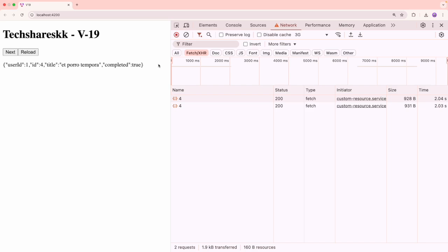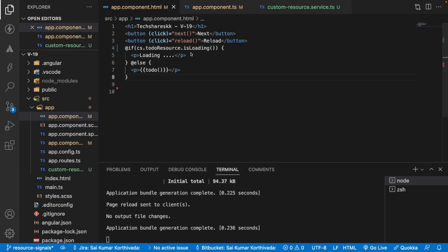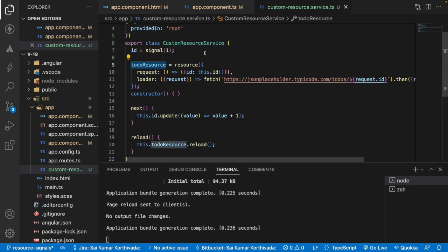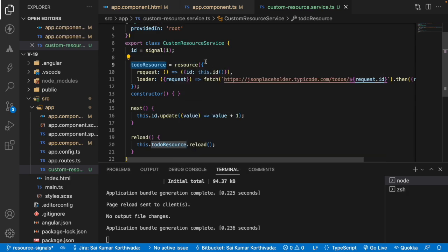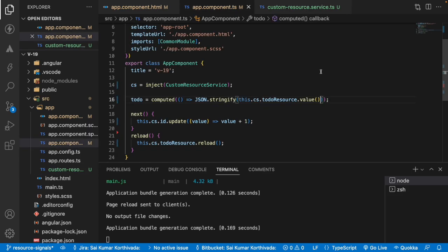So we have to be very sure whenever you want to use at a service level, all the resources or all the signals which are dependent on each other, they should be maintained at the service. Hope this gave you a glance and clear understanding.